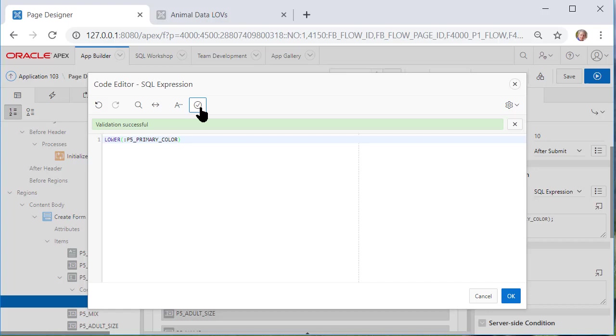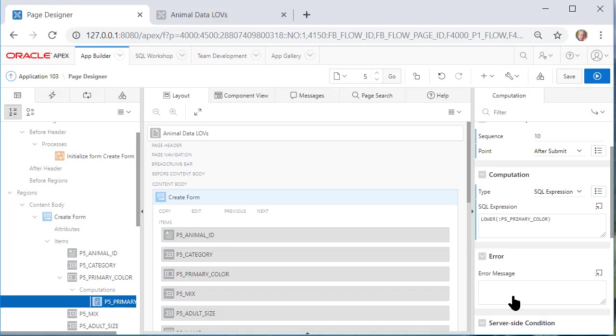So I removed the semicolon which I tend to put at the end of every SQL command and did a check and it says it's valid. So let's try it. Do a save and run that page.